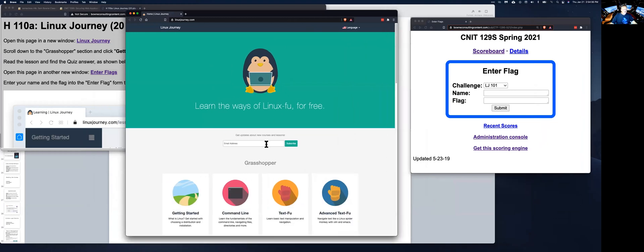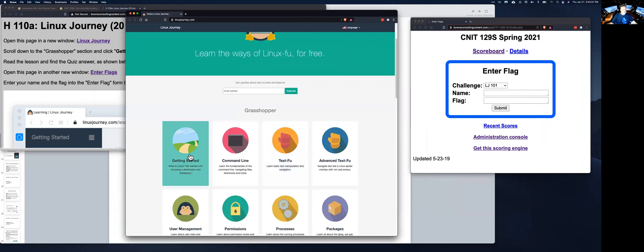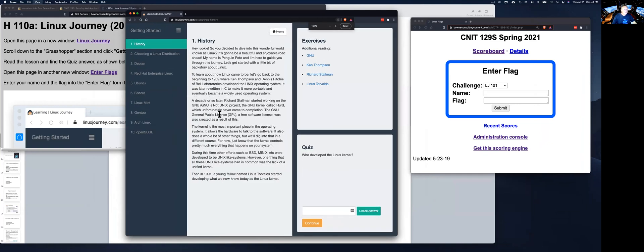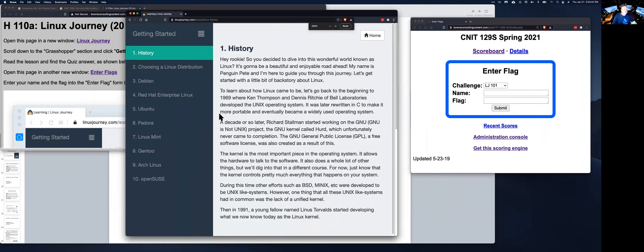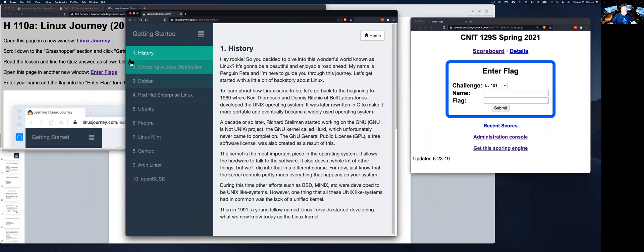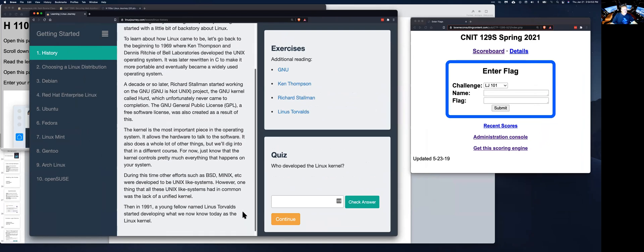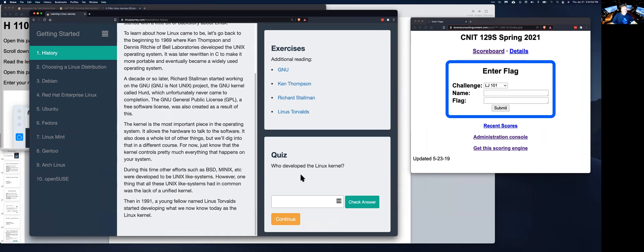There are various chapters here, so you go to getting started. And now on the left, they've got a little lesson, just a one-page lesson to read, which tells you something. And then they have a little quiz here. So you read this, and you find the answers. This one here says, who developed the Linux kernel?